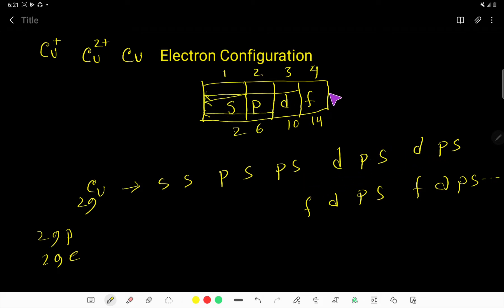Then you have to consider these four sub-shells together: FDPS, FDPS. There is no limit for writing FDPS.